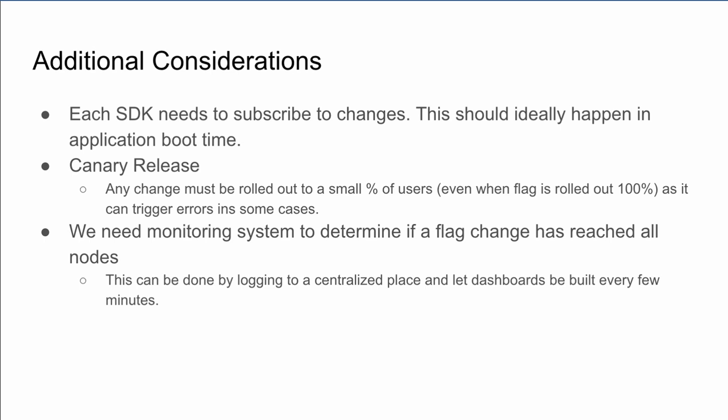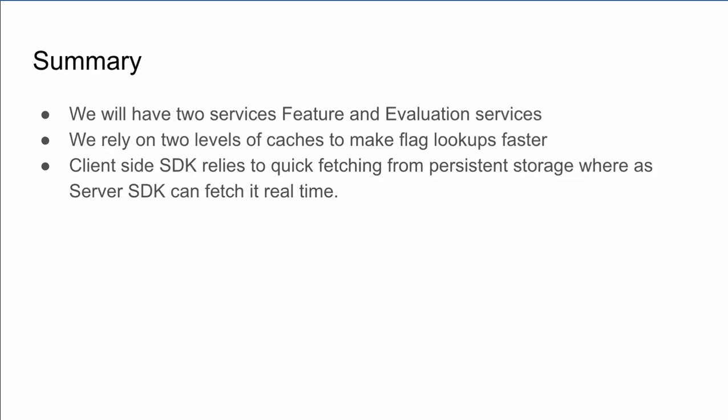The summary is that we will have two services, feature service and evaluation service. We will rely heavily on different levels of caching and push and pull model to invalidate the caches and replenish them. Given we are told that we will only have few thousand flags, the storage requirements are relatively less.